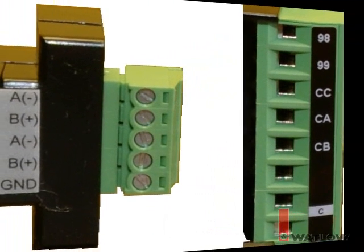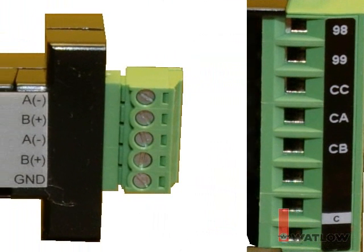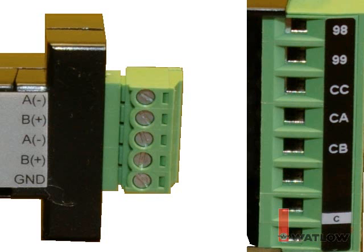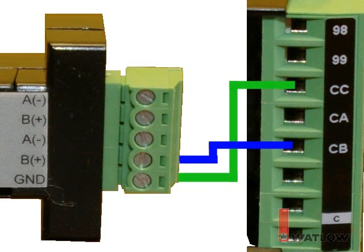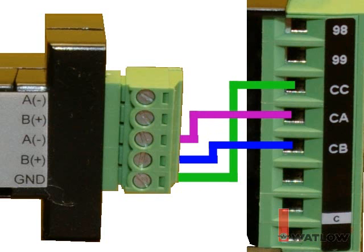Connect a wire between the common, labeled GND, on the converter and the terminal on the controller labeled CF or CC. Connect a second wire between the B plus terminal on the converter and the terminal on the controller labeled CB or CE. Connect a third wire between the A minus terminal on the converter and the terminal on the controller labeled CA or CD.